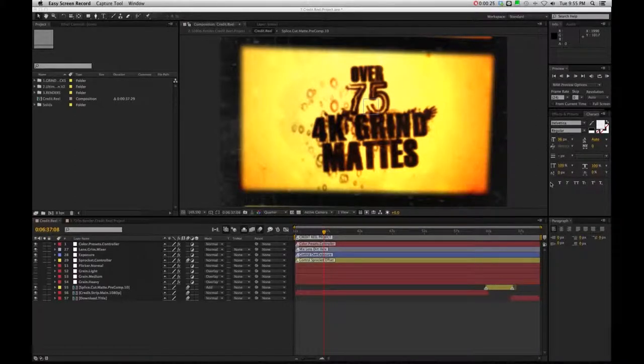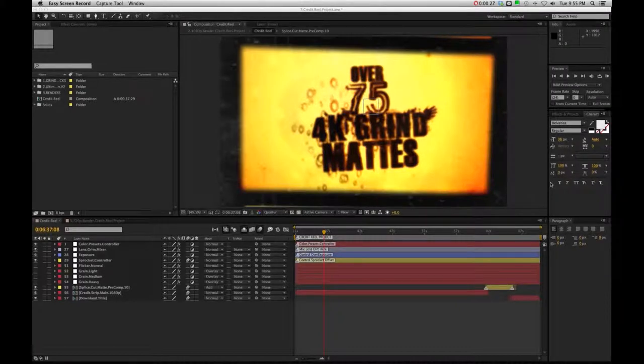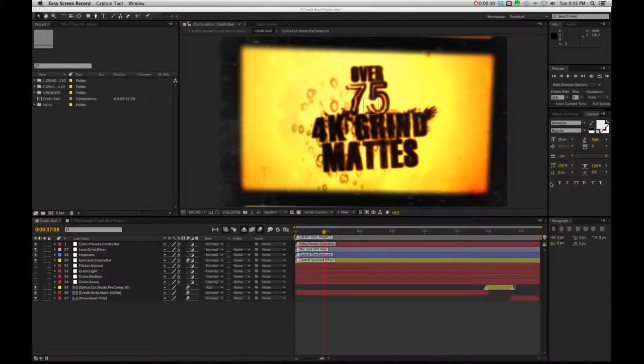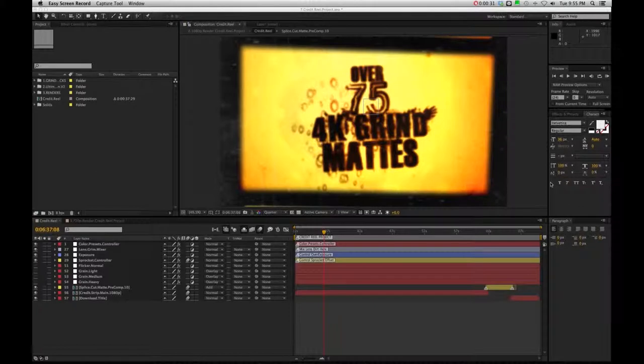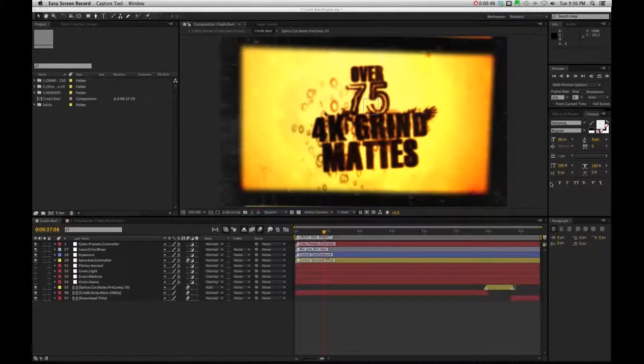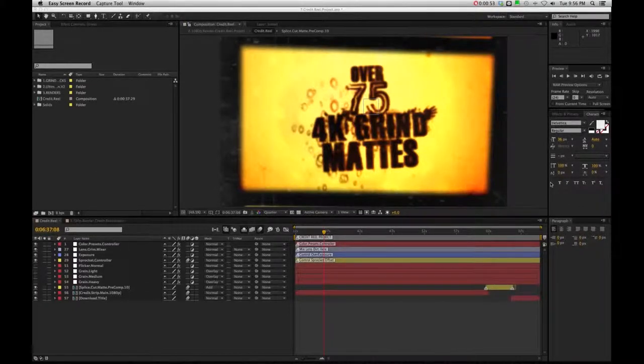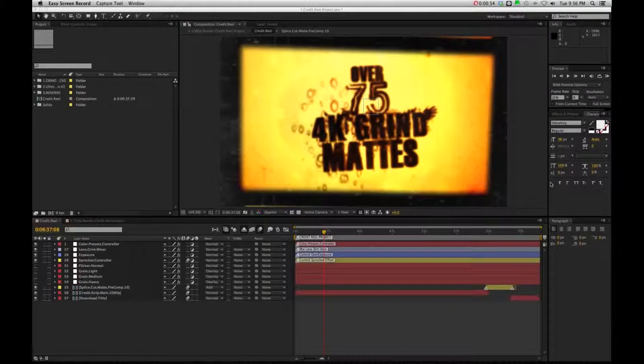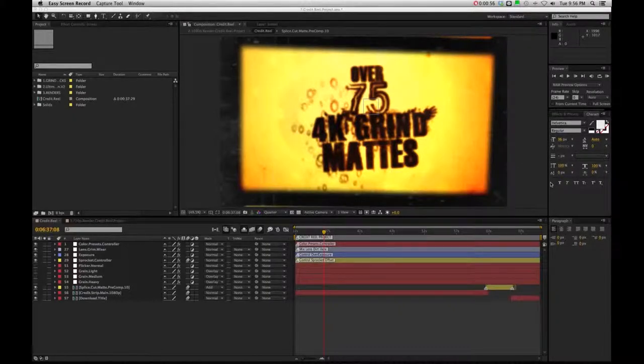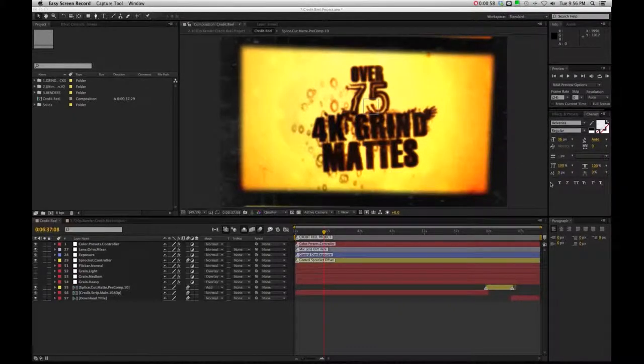But even though this one's only about 30 seconds or so, it does eat up a lot of time, and that's because there's a lot of different mats and pre-comps within pre-comps. So again, this render can take up a little bit of time if you decide to keep all the mats turned on.